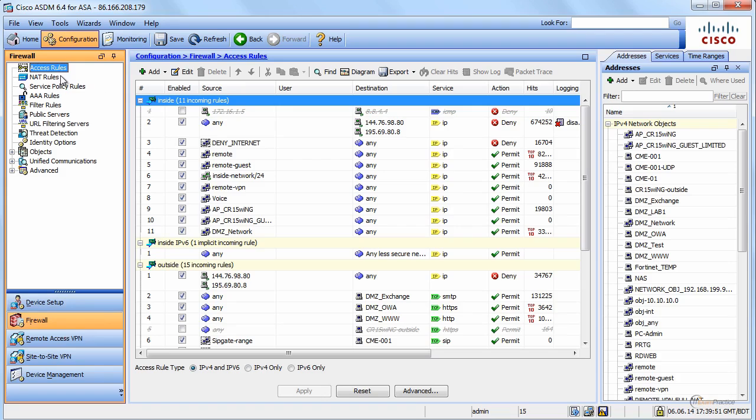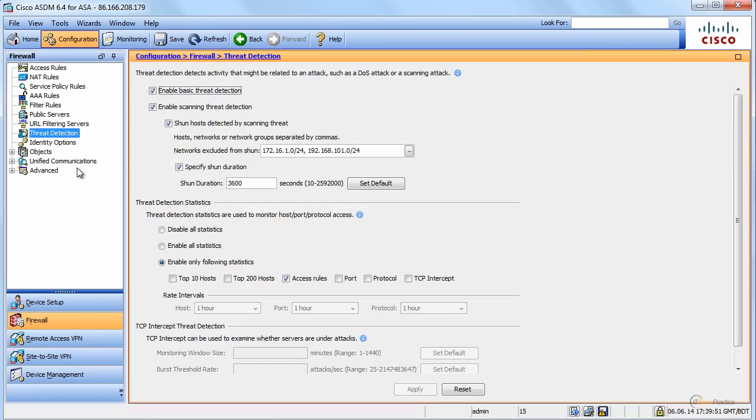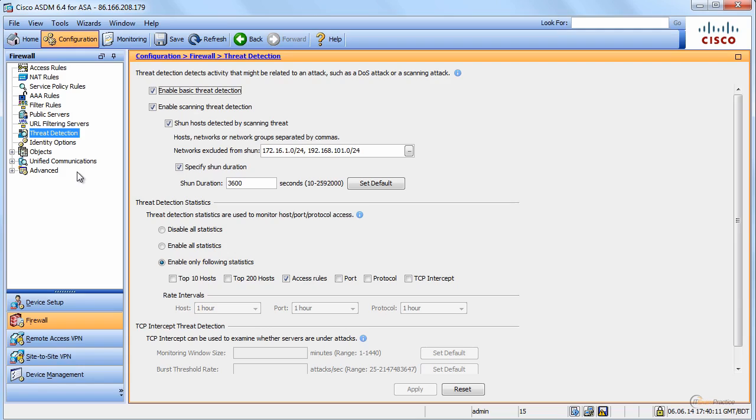What is important here, again I encourage you to go through all these options, is some basic threat detection. You can buy a module or a license for your ASA and enable IPS. However, even without that, an ASA can detect some basic DOS attacks, and that is a screen that allows you to set it up.